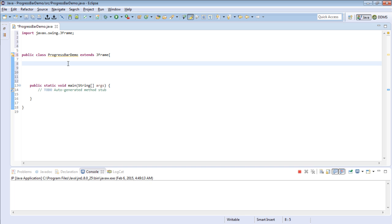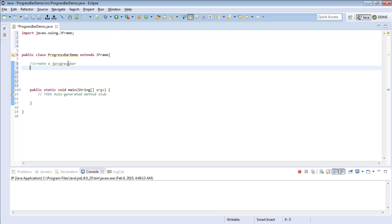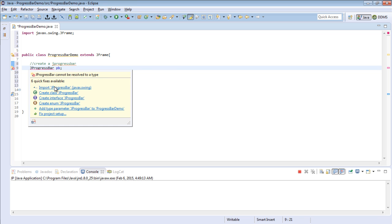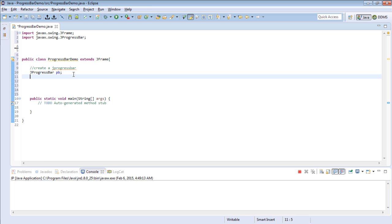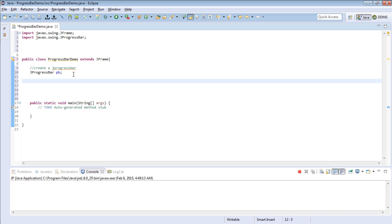The first thing that we will do in our project is declare a JProgressBar. So say JProgressBar pb, and let's make sure we import it after creating the progress bar. Then let's come and create a constructor.